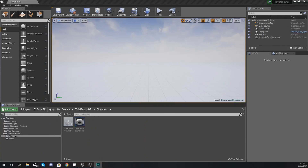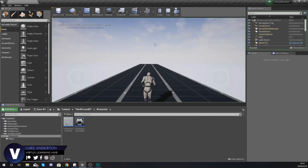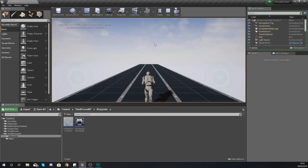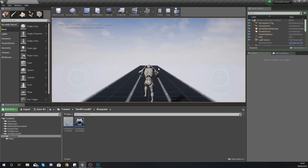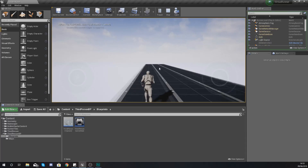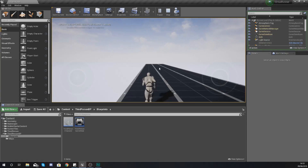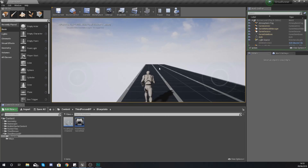Hey there dev squad, Vertus here and welcome back to my Unreal Engine 4 endless runner tutorial series. In today's video we're going to be showing you how you can set up point scoring for your endless runner game. As of right now we have some basic movement set up — we're able to switch between the three lanes and run endlessly — however there's not really much of a point to that.